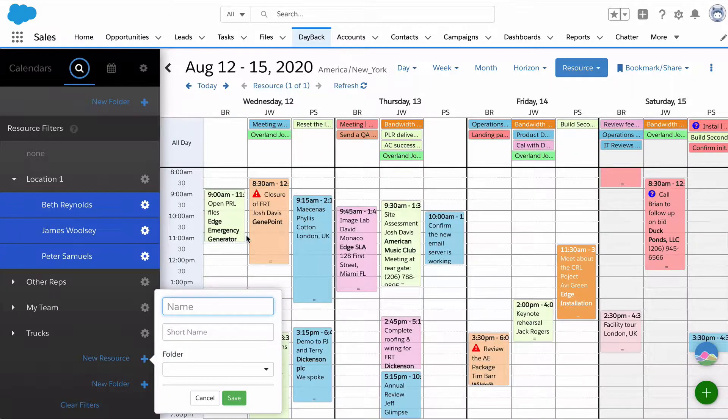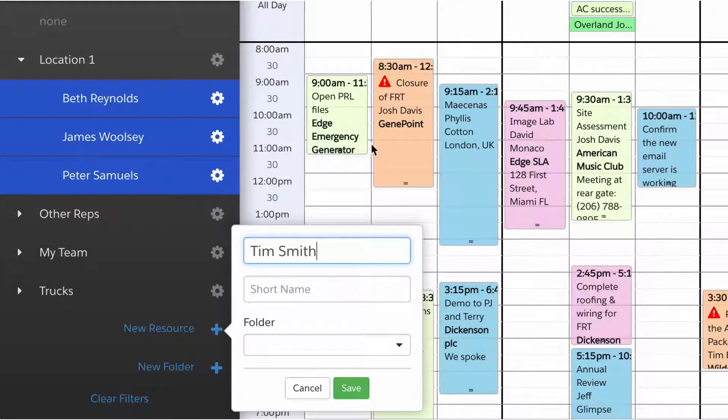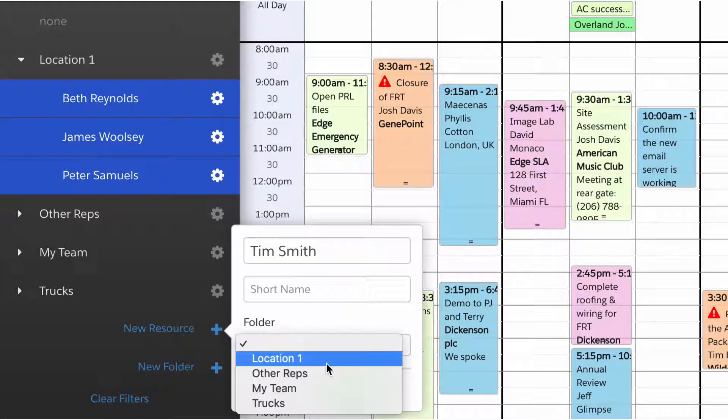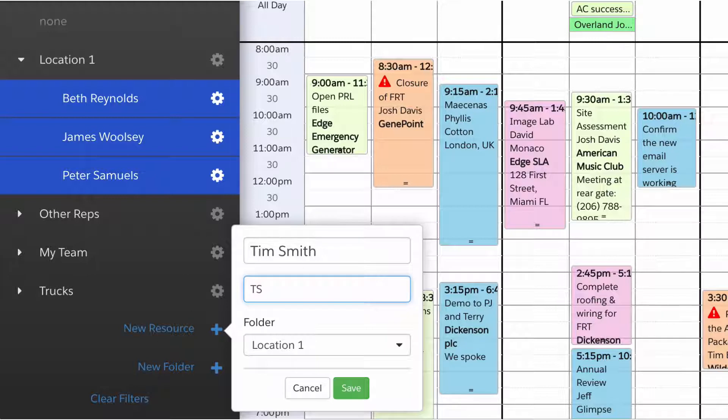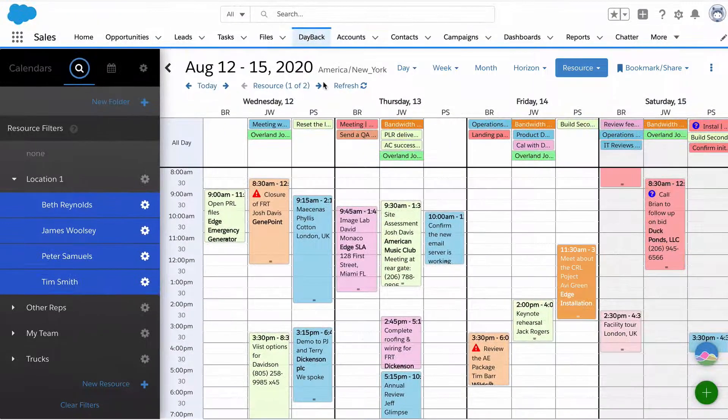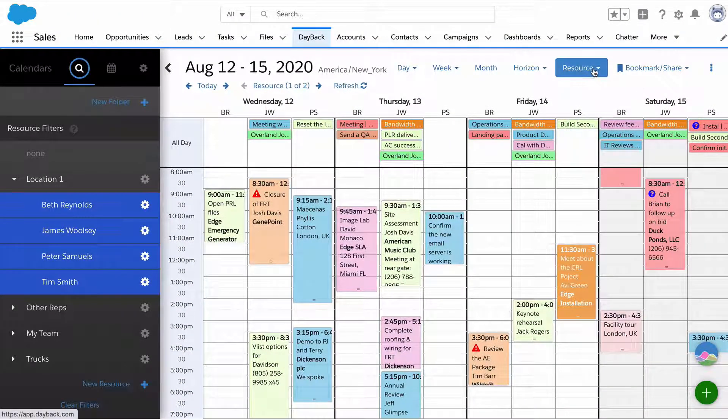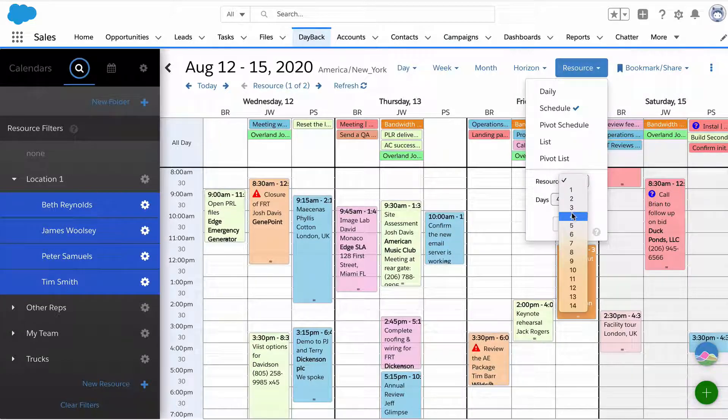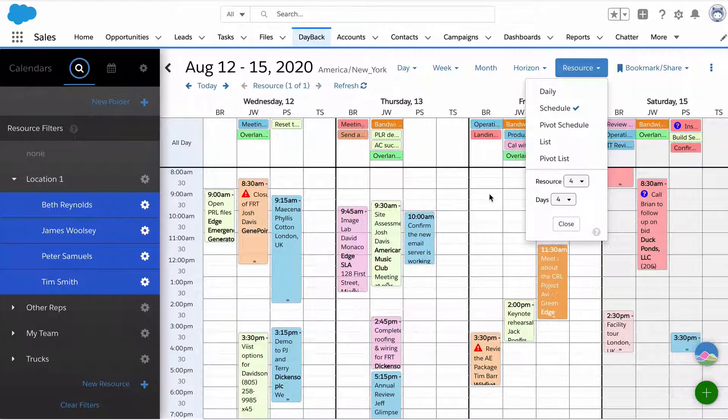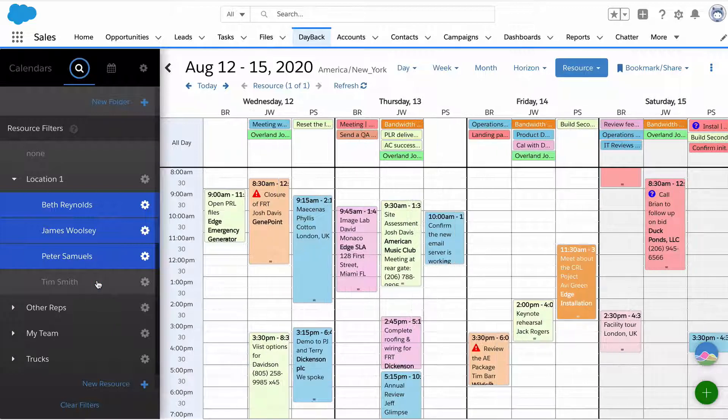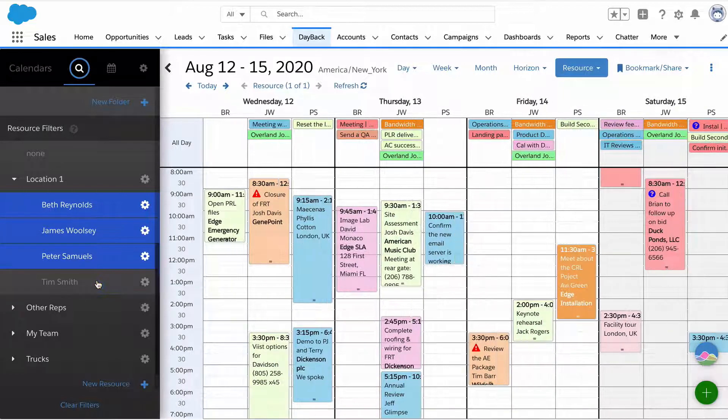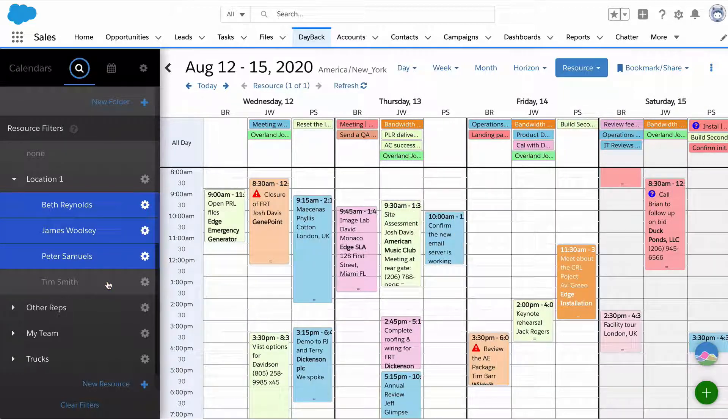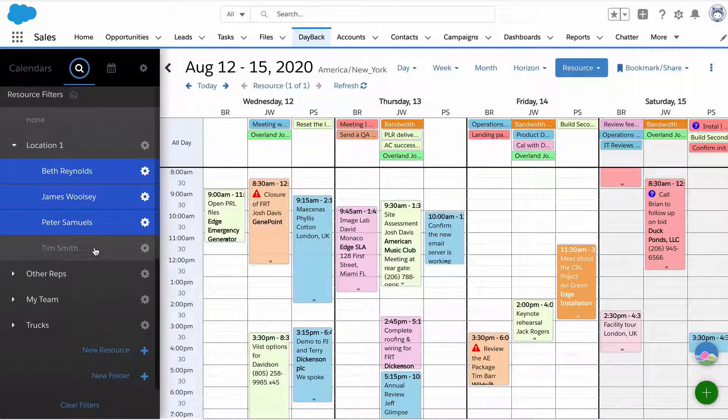For many organizations, they'll create their resources by hand. I'll create a new resource for Tim, Tim Smith, and put Tim in a folder called location one and give him a short name. Dayback uses the short name when columns get very narrow. Tim's there and if I add him and change the number of resources shown, we'll see we have an extra column for Tim. I can turn Tim off and it goes away, bring Tim back.